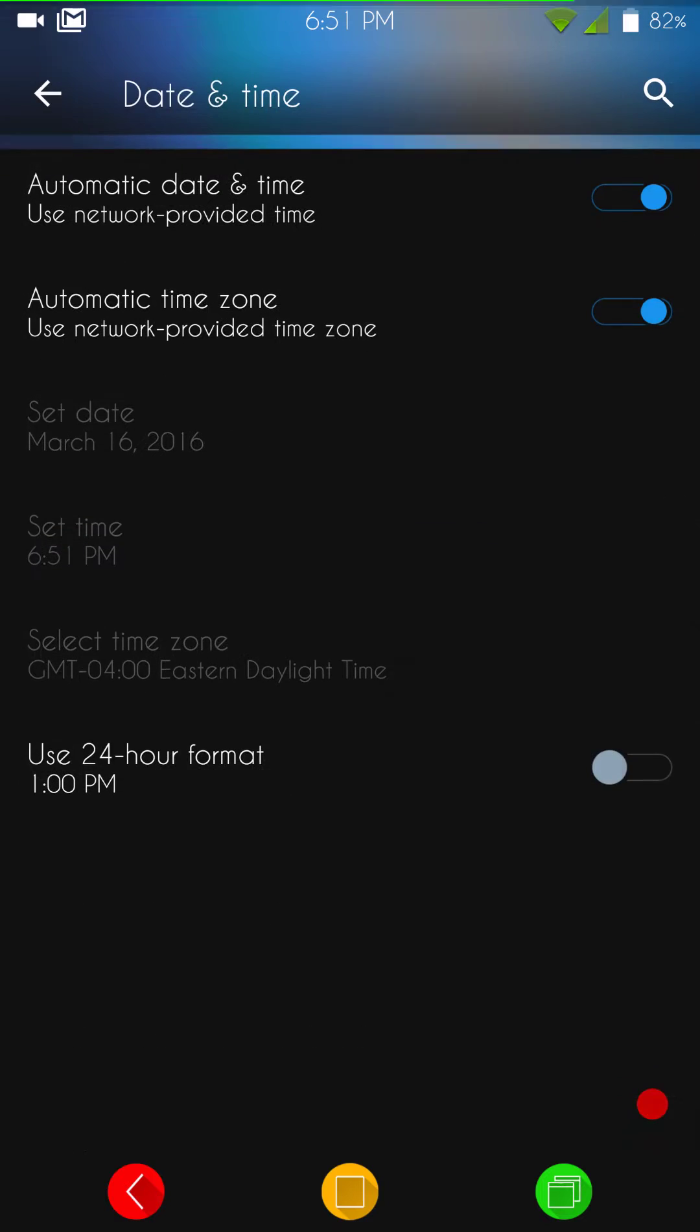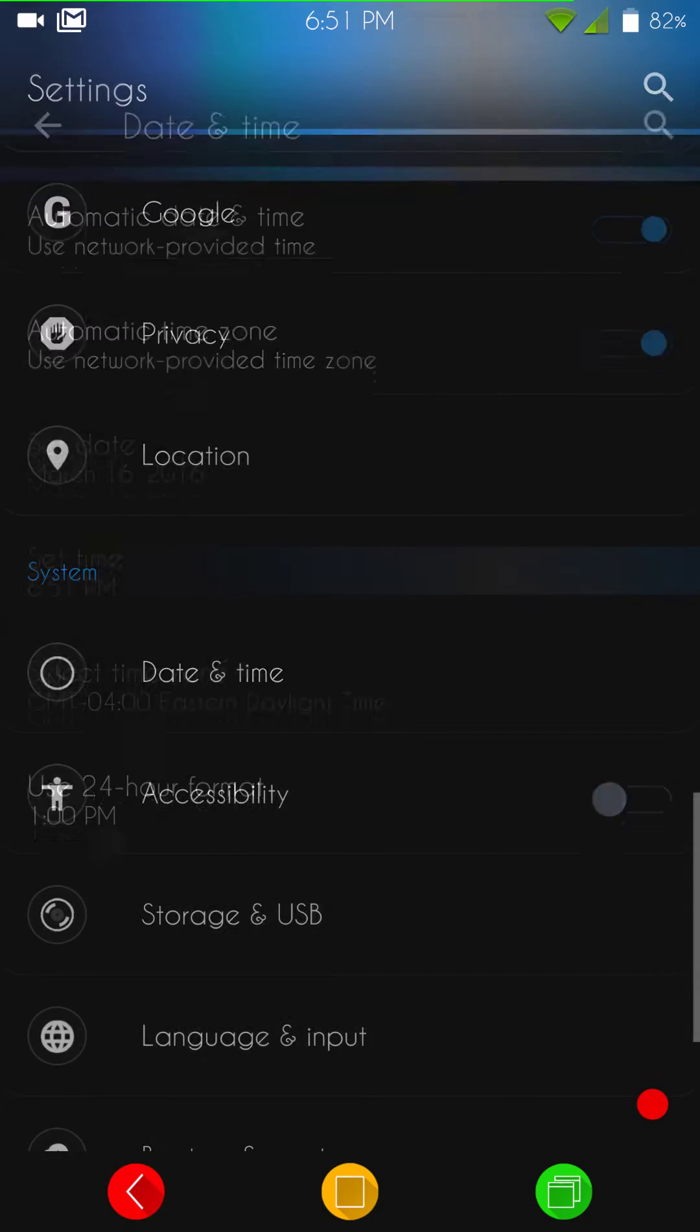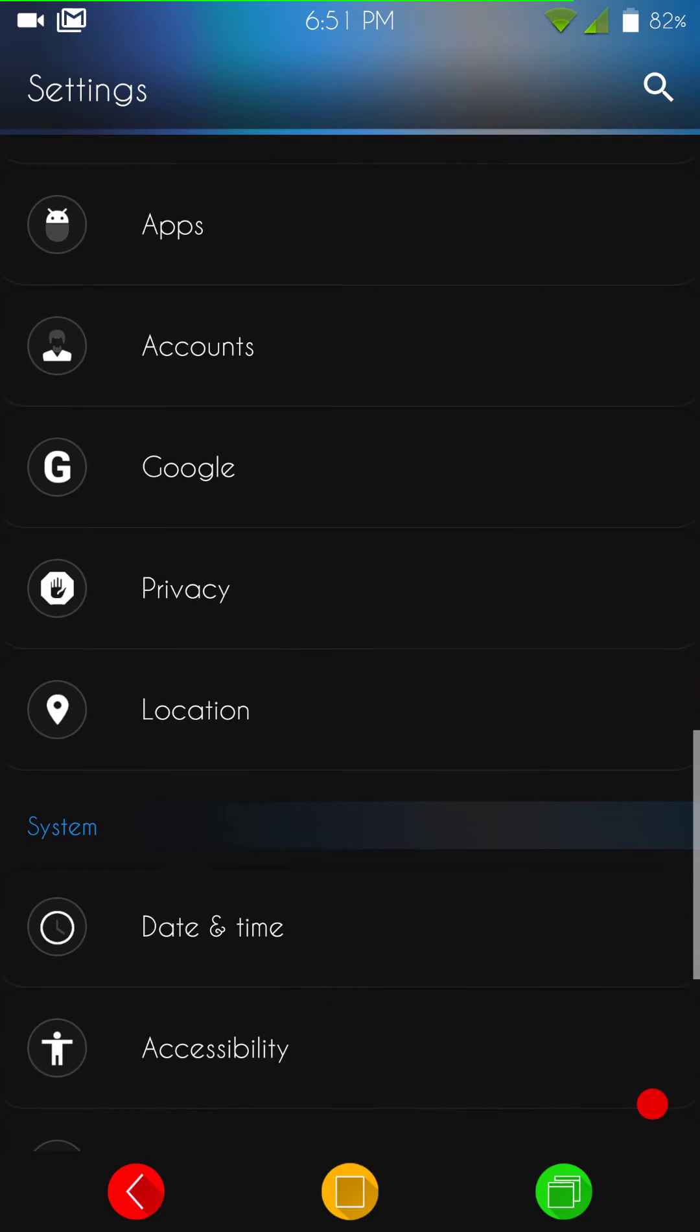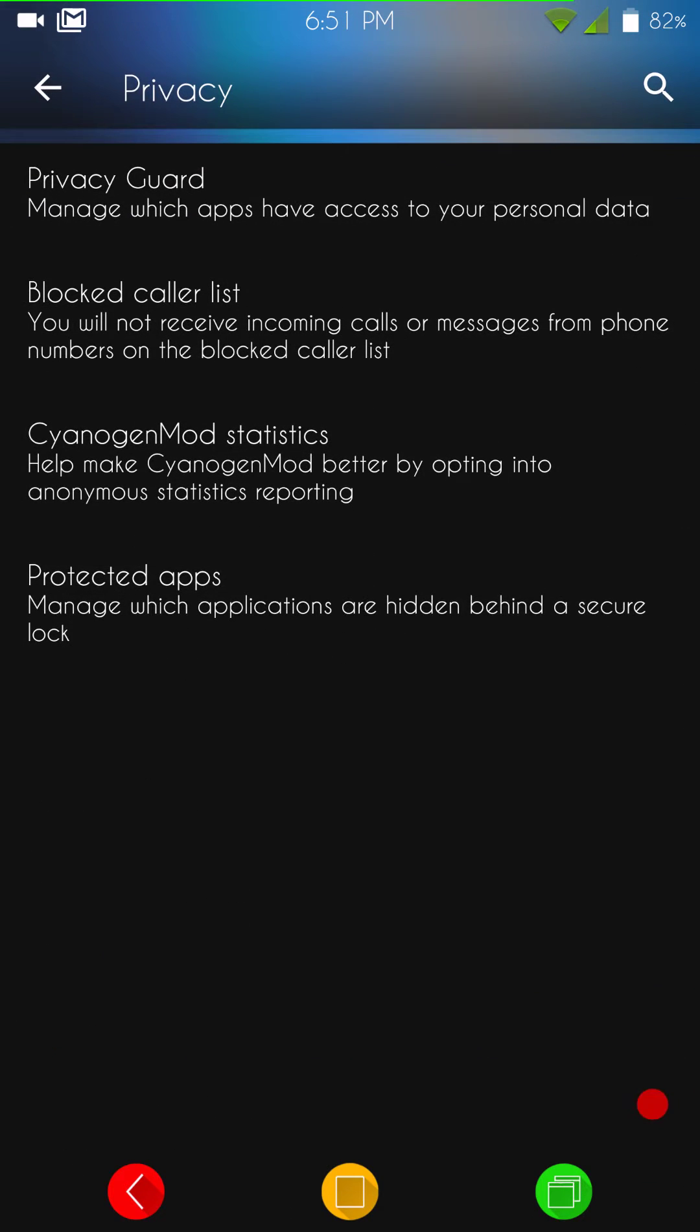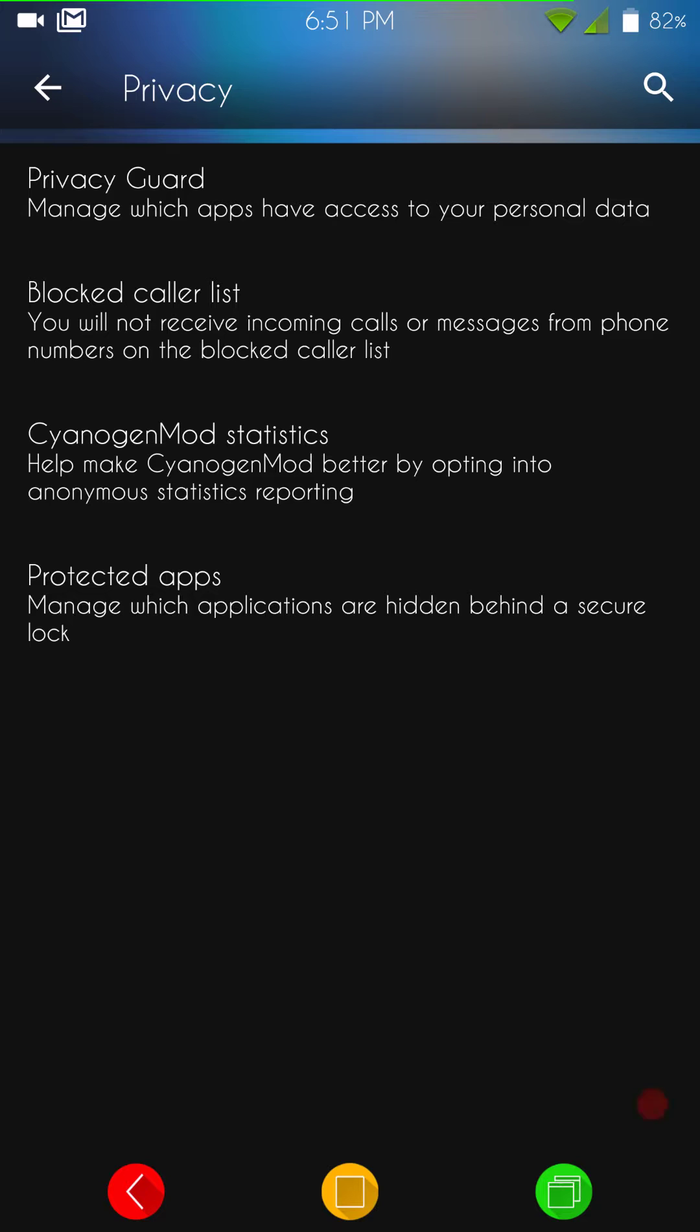Let's see. We're going to date and time. It is set up at 12 hours, not 24 hours, so that's pretty cool. Then, of course, we have privacy. Because this is a CM-based ROM, you guys do have your privacy guard and your privacy settings in here, your blocked caller list, all that, that's in here.